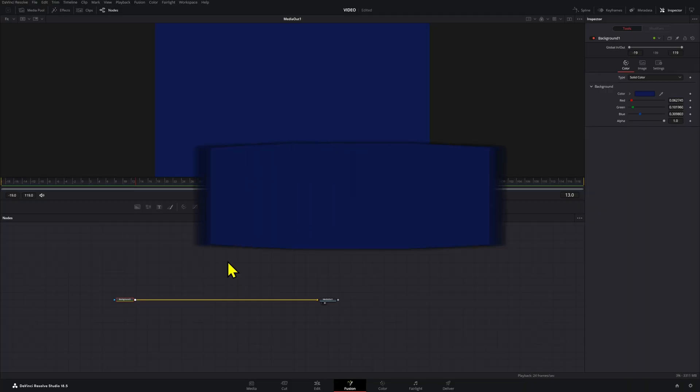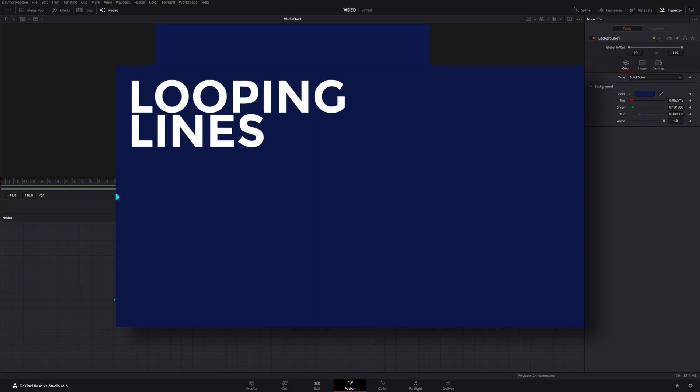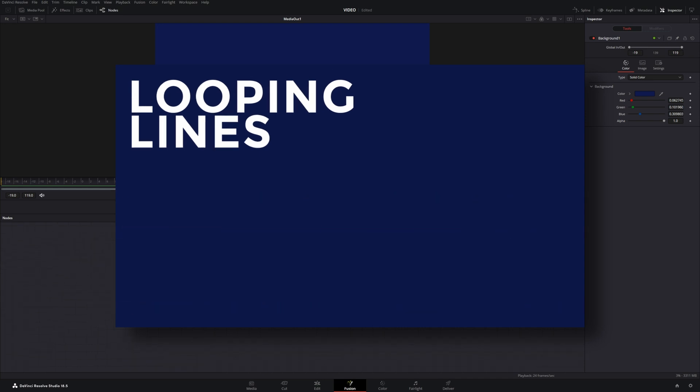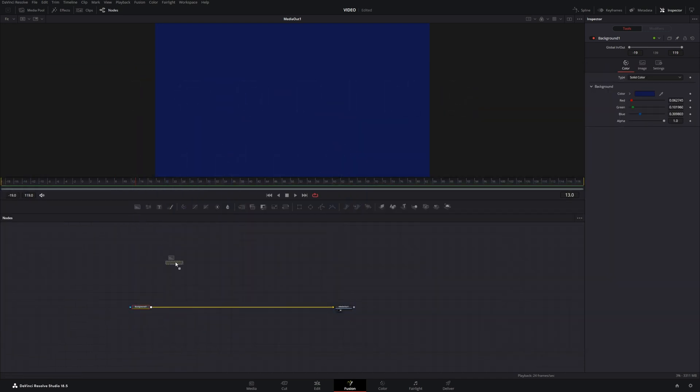Five line animation techniques that you should know how to create in Fusion. Let's get started. The first line animation technique is a line looping across your screen. For this, we're going to add a background node and connect it to our composition.